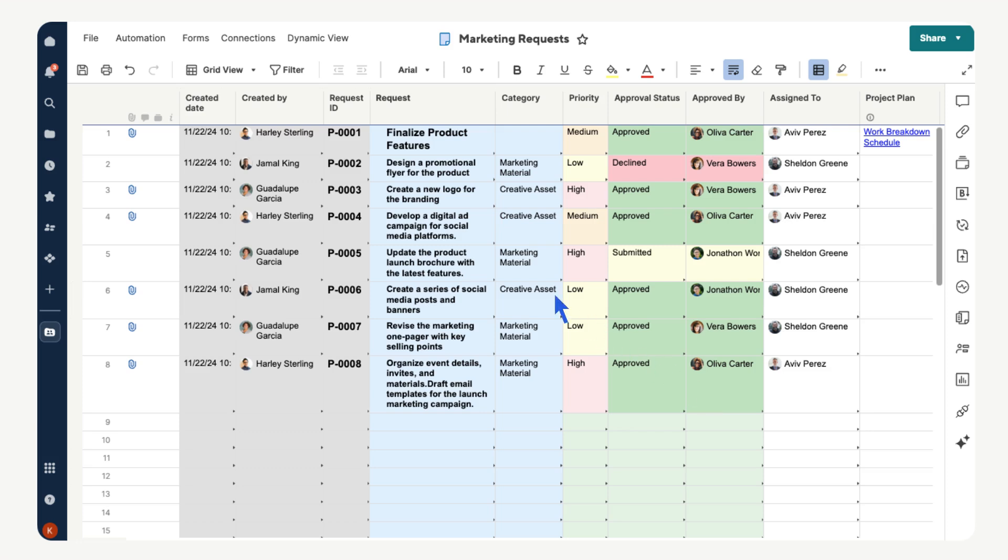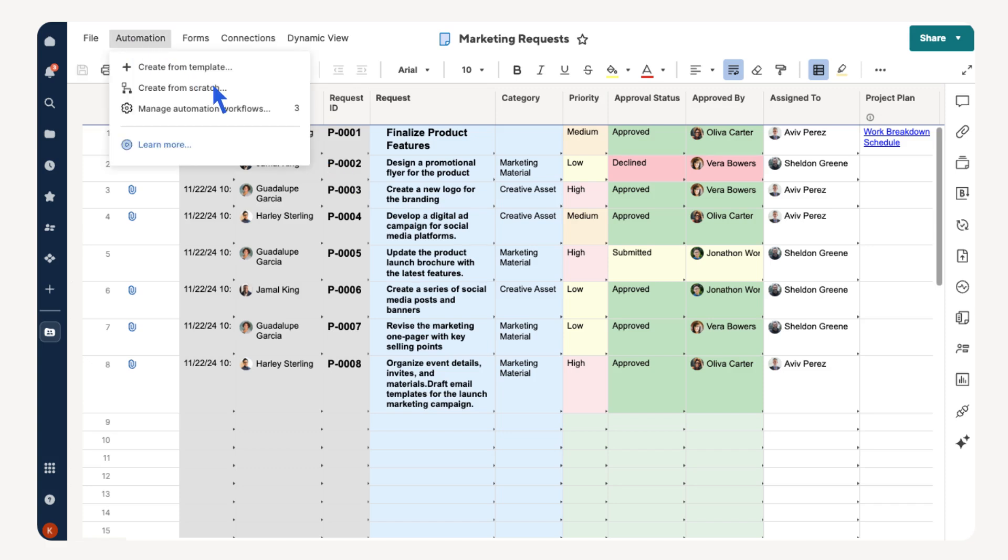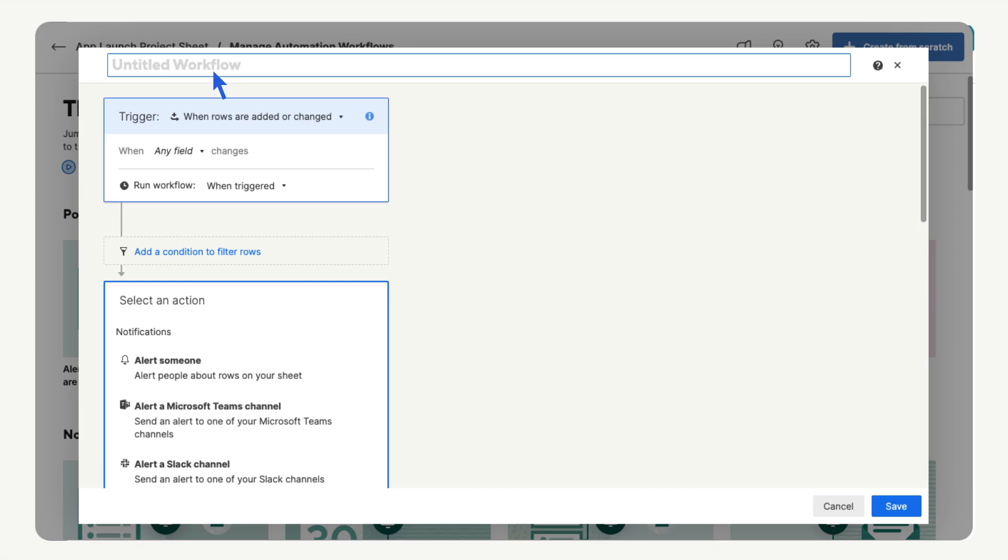Select Automation, select Create from Scratch. We can name our workflow. We want to send an approval request to the team director when a new row is added. If approved, we want to notify the project manager. If declined, we want to archive the row to a separate sheet.